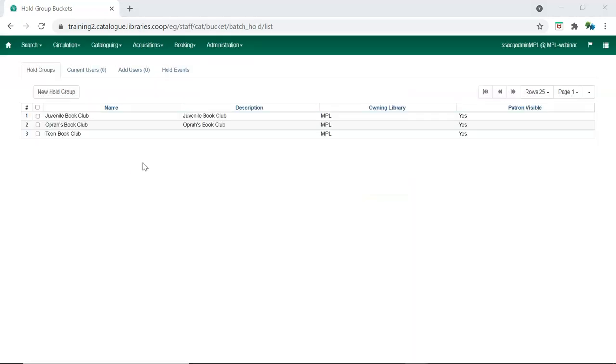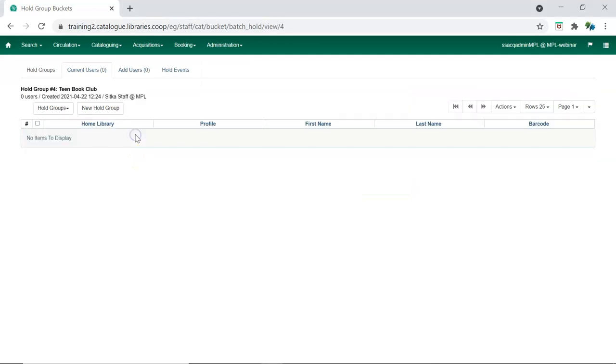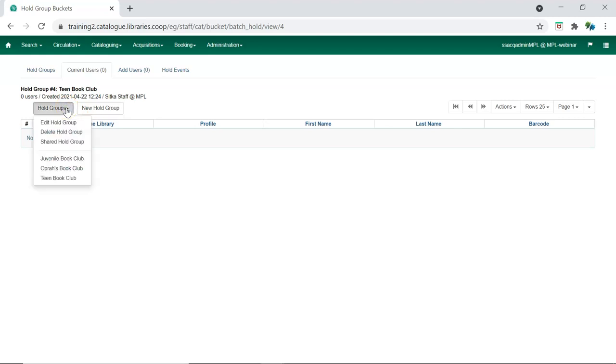Double click on a group to open it. The Hold Groups menu on the Current Users tab allows you to edit, delete, and share your hold group.